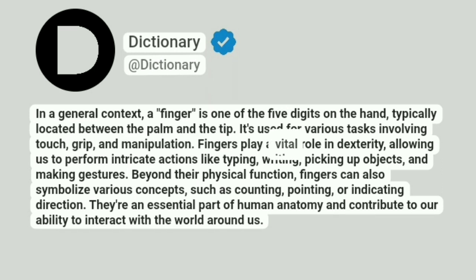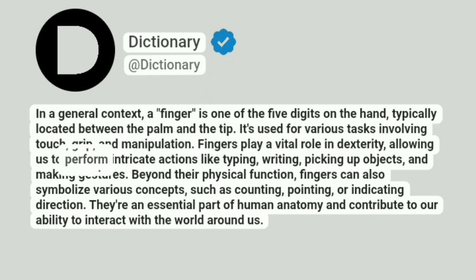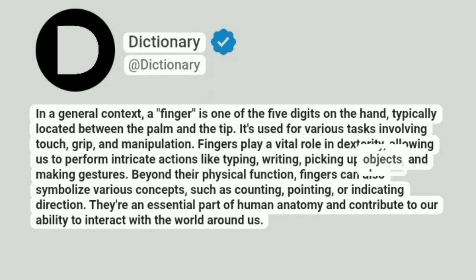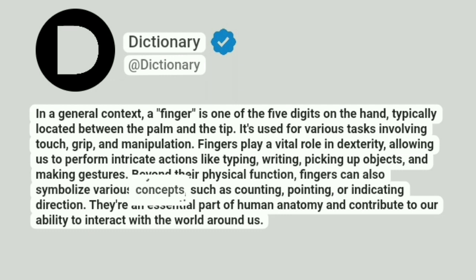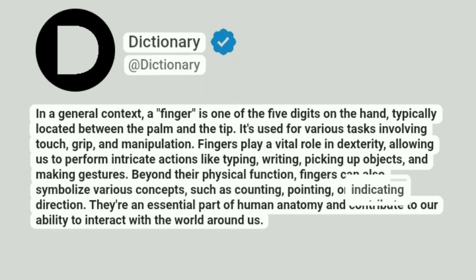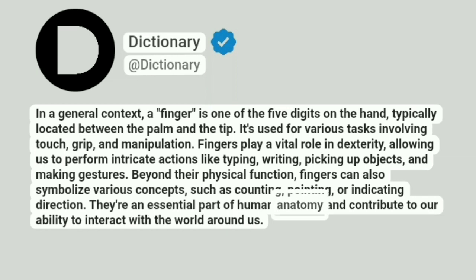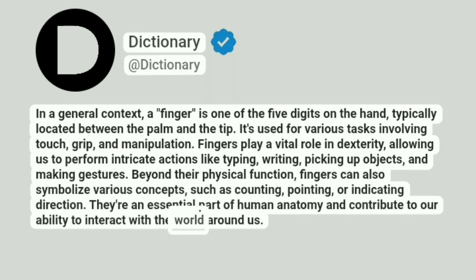Fingers play a vital role in dexterity, allowing us to perform intricate actions like typing, writing, picking up objects, and making gestures. Beyond their physical function, fingers can also symbolize various concepts, such as counting, pointing, or indicating direction. They're an essential part of human anatomy and contribute to our ability to interact with the world around us.